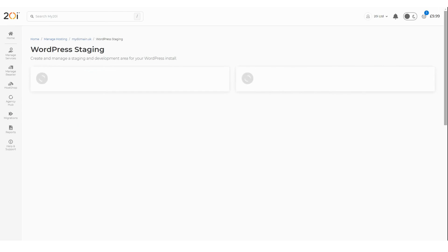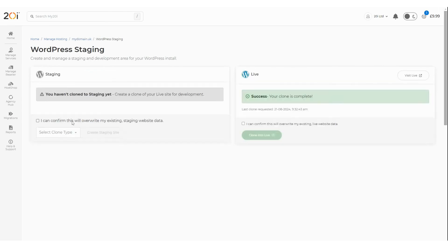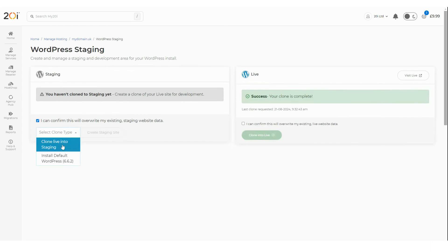Next, you need to choose what type of staging site you'd like. Clone Live into Staging copies the existing live site into a new staging environment, which is useful if you want to use the existing site as a base for new changes, for example, updates to an existing website.